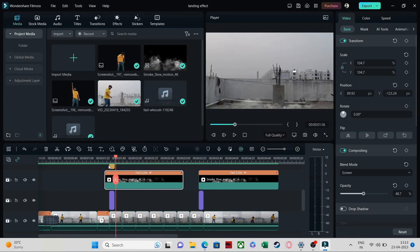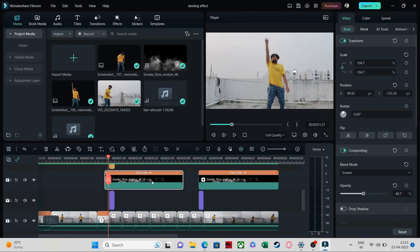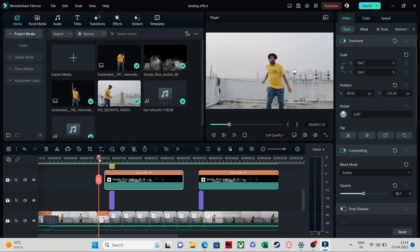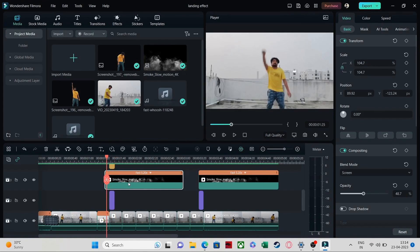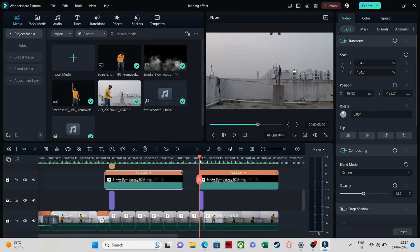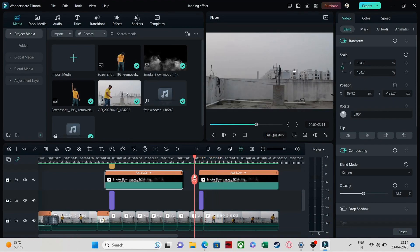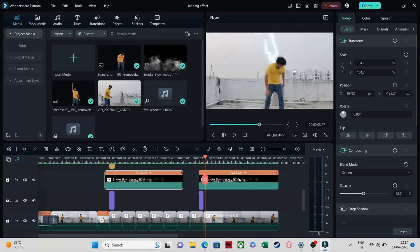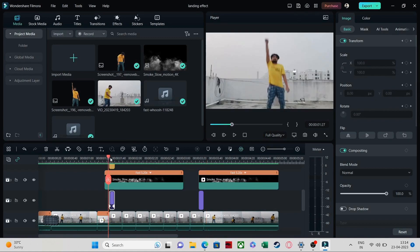Put in the smoke effect and increase it to 5x or whatever you want according to your clip. The most important thing is to place the smoke effect exactly at the point when you see the screenshot moving ahead. Similarly, when the image is landing, put in the smoke effect in between. Make sure to increase the speed of the smoke effect to match the clip — it will look more realistic. After that, put in the blur effect like this.